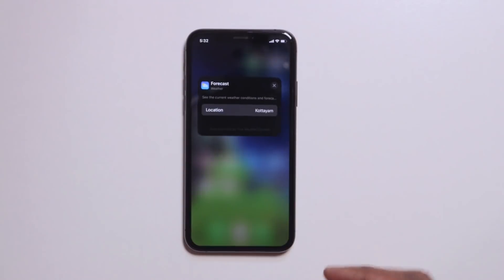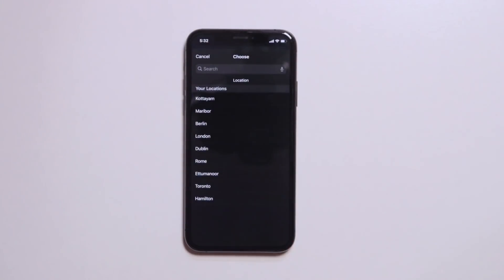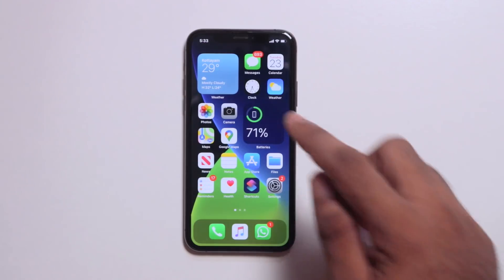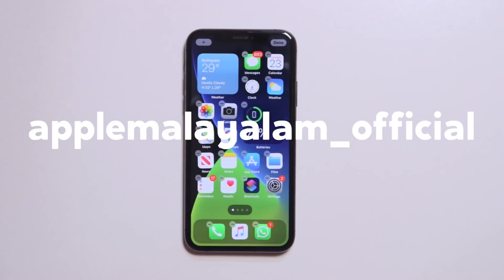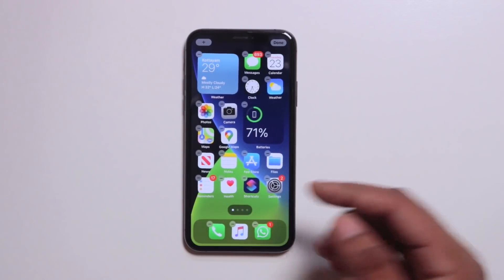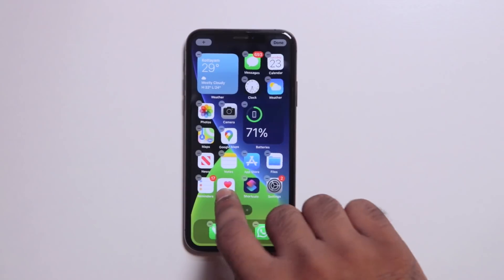If you want to edit in the widget, you can check the location directly. Now there are a few locations here. Also, if you want to edit in the home screen, you can see the option here. If you want to edit in the widget, you can see the apps, icons and movies.